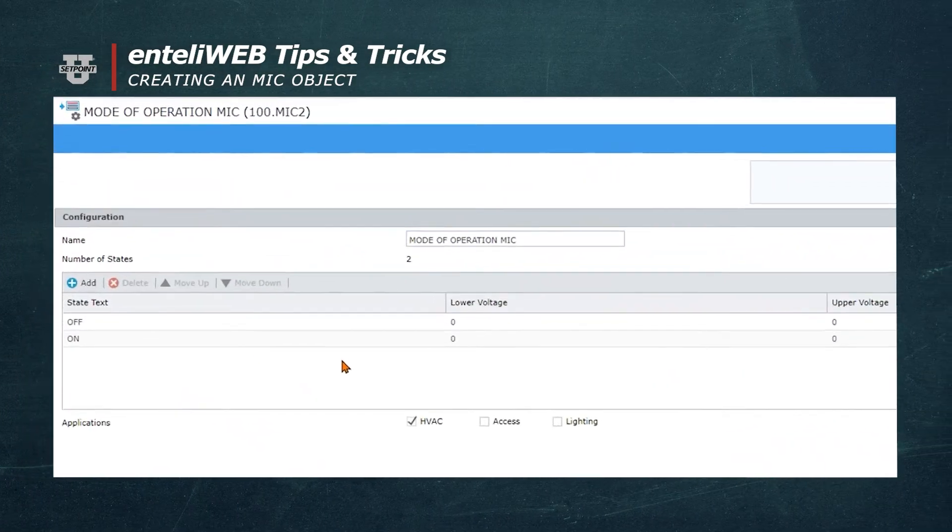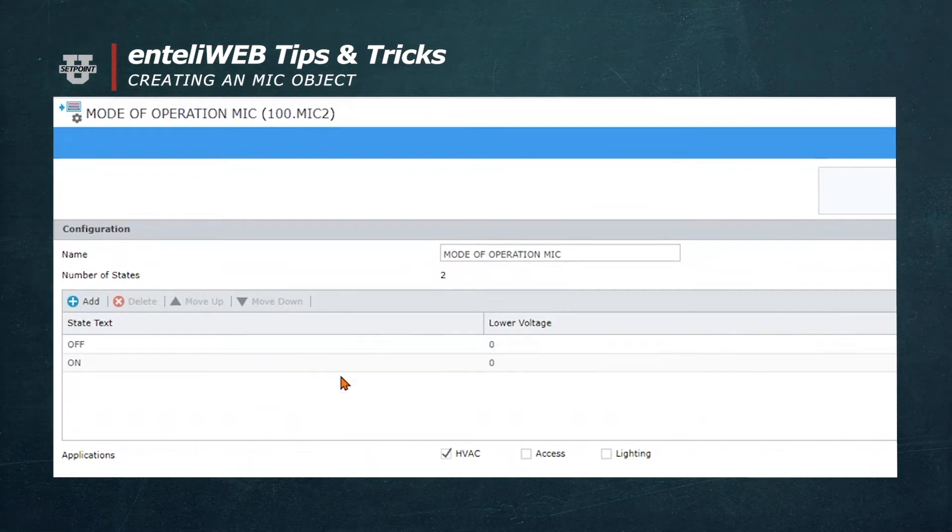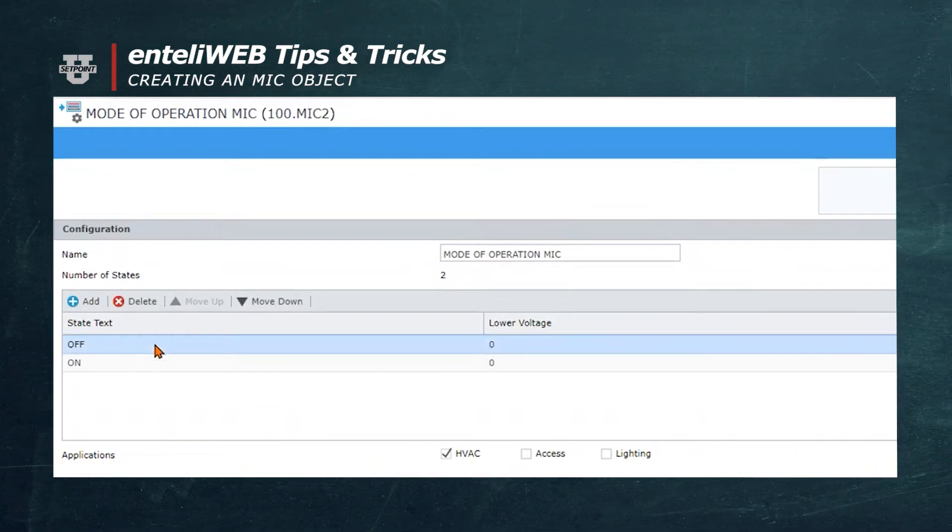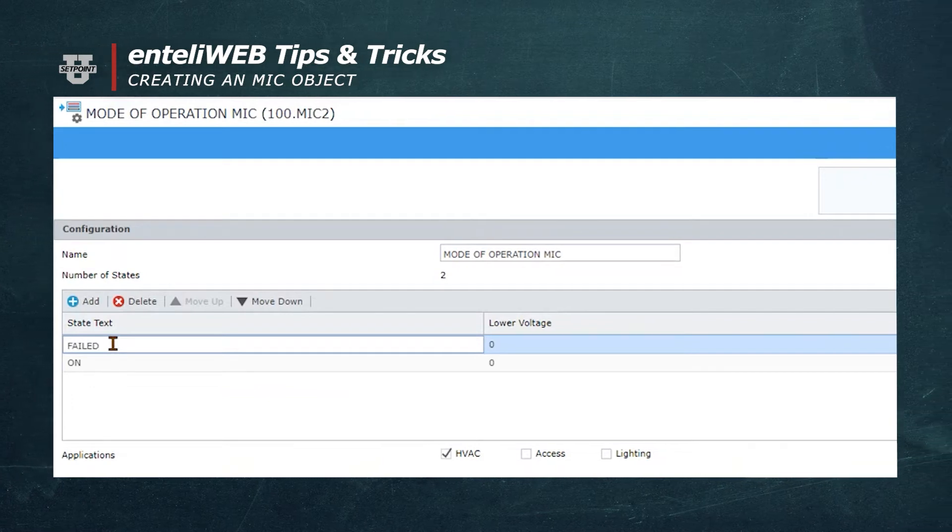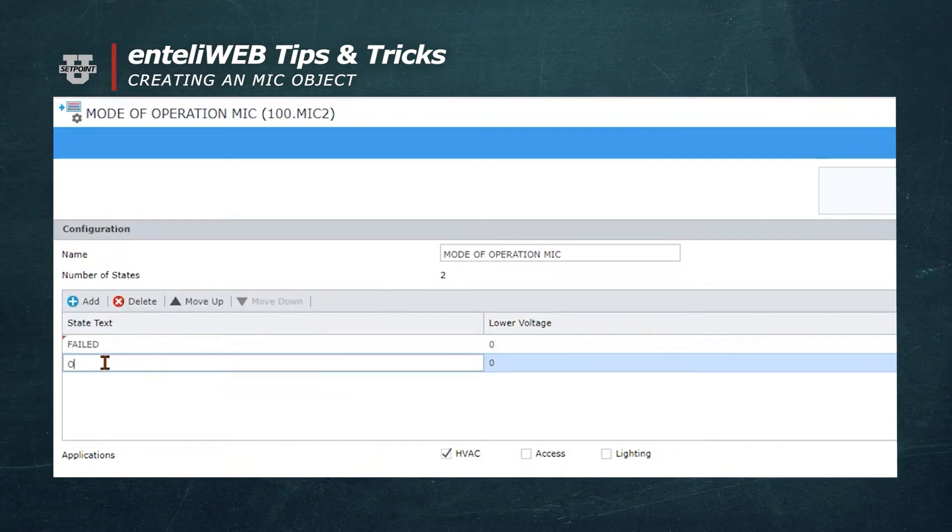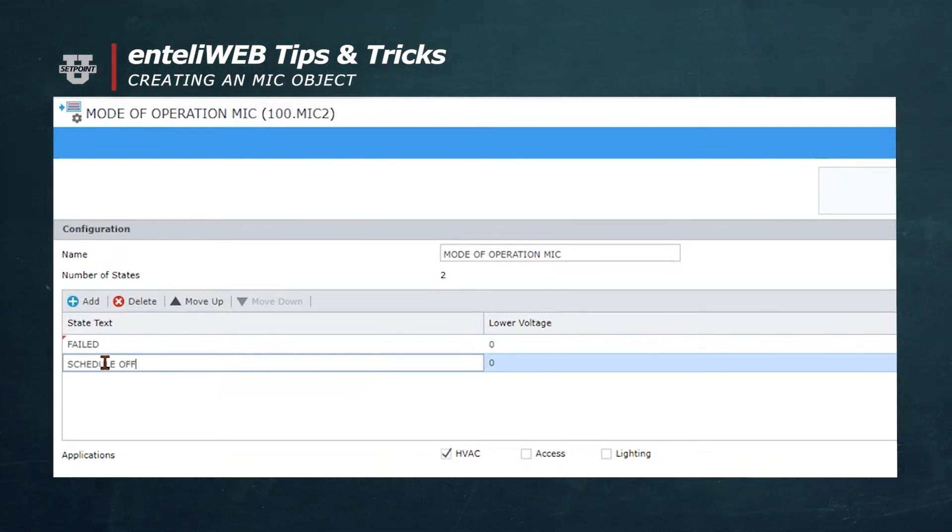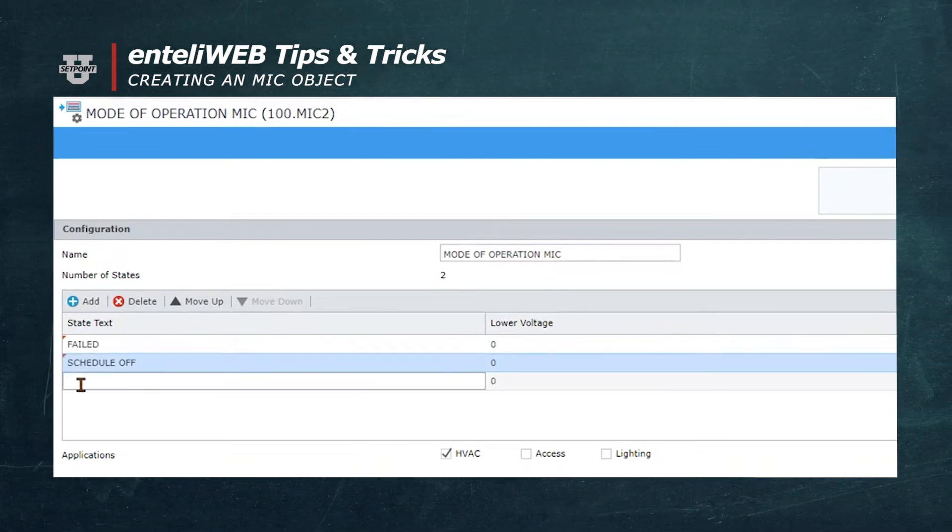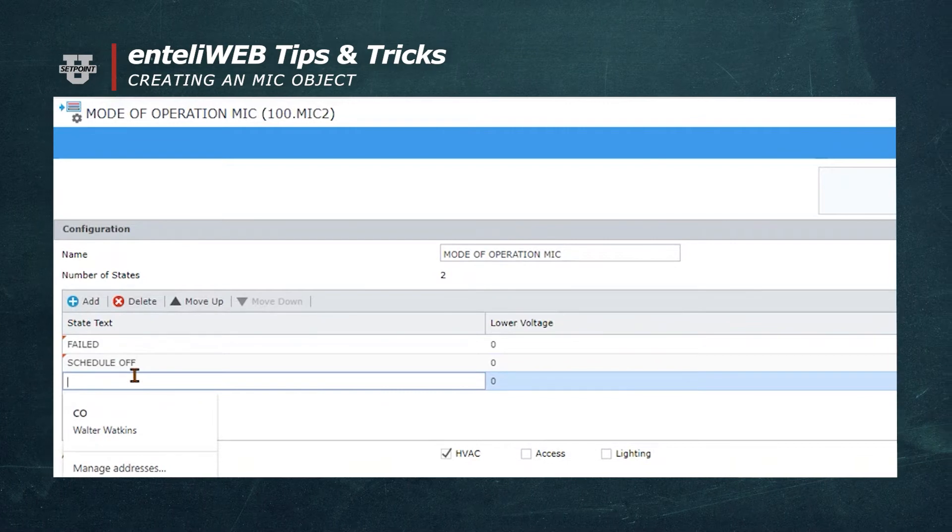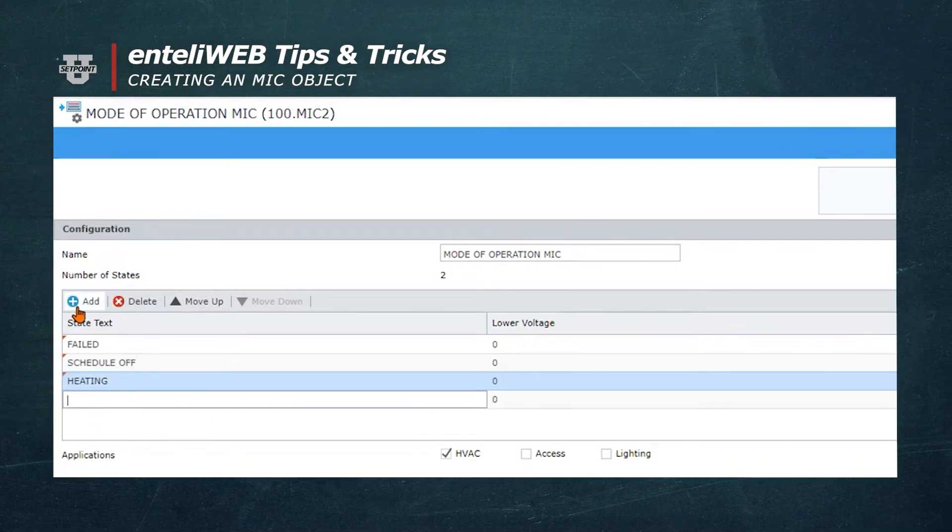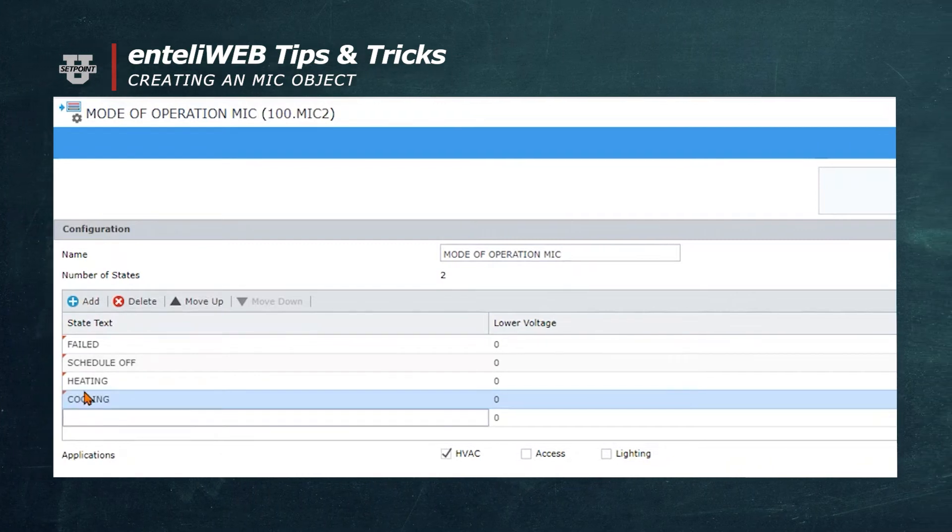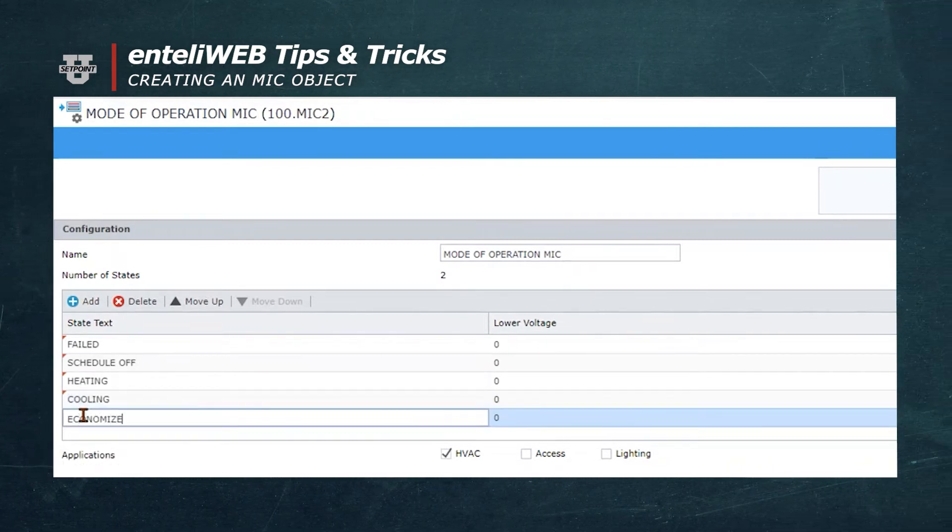The default text is Off and On. However, for the Off state, we're going to change it to say Failed. For the On state, we'll change it to indicate Schedule Off. We'll now select the Add button so we can add more text, which will say Heating. We'll add another state and call it Cooling. And one more state, which will say Economizer.